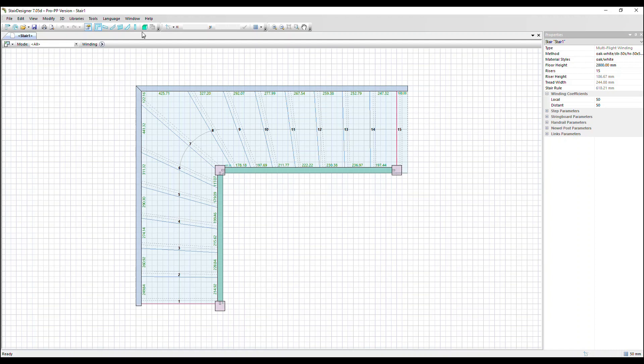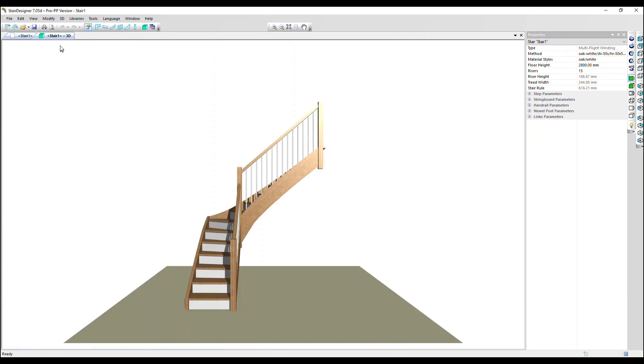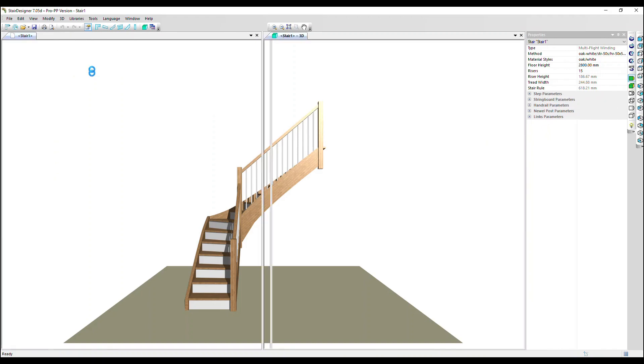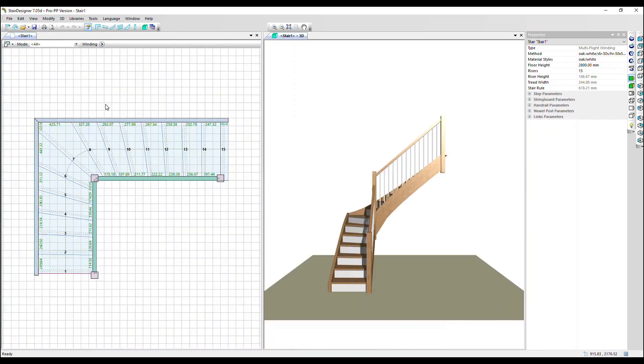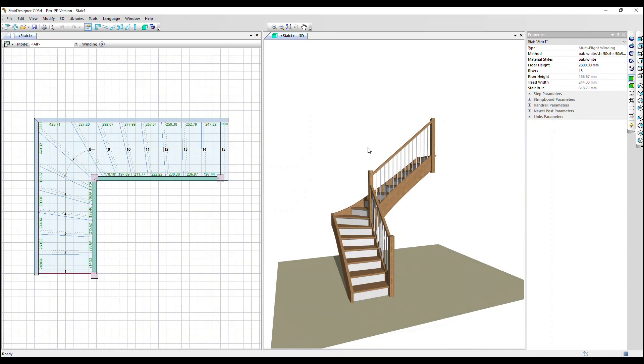This icon up here will show our stair in 3D. Let's click on that. I'm going to right click on the new tab that popped up and select new vertical tab group. So we can see the plan version of the stair and the 3D side by side.